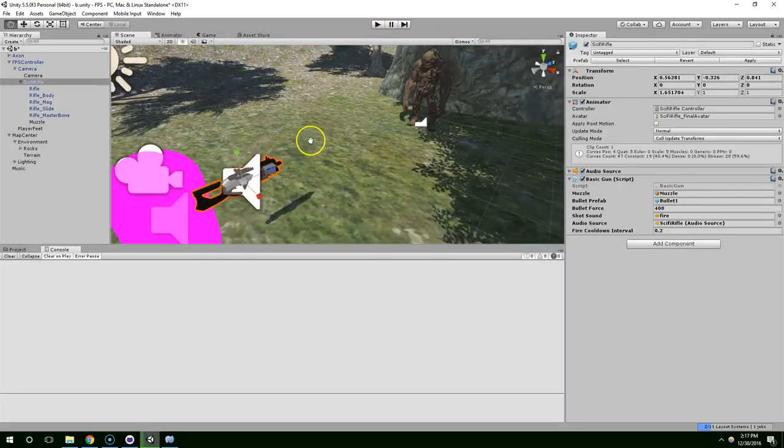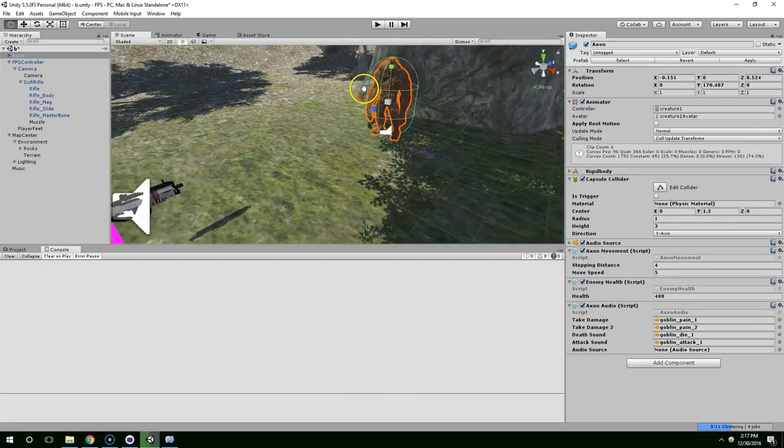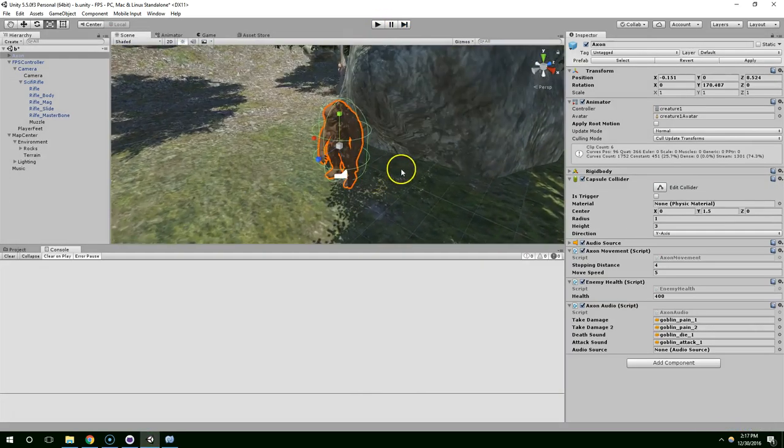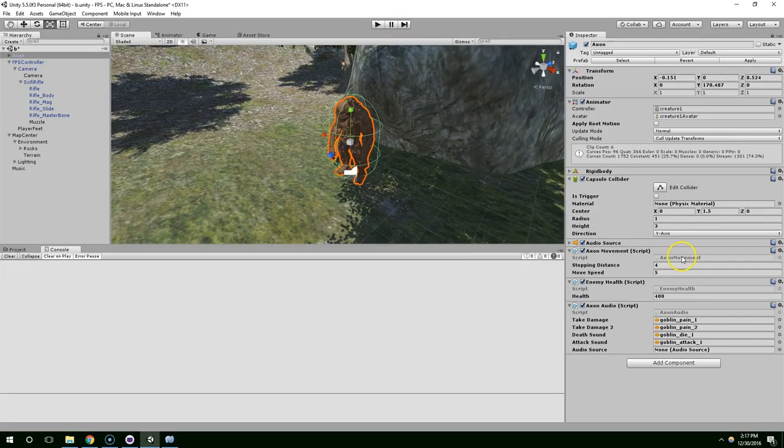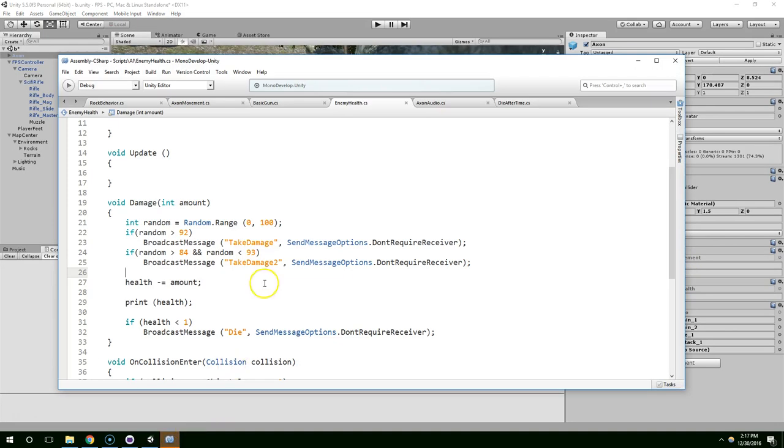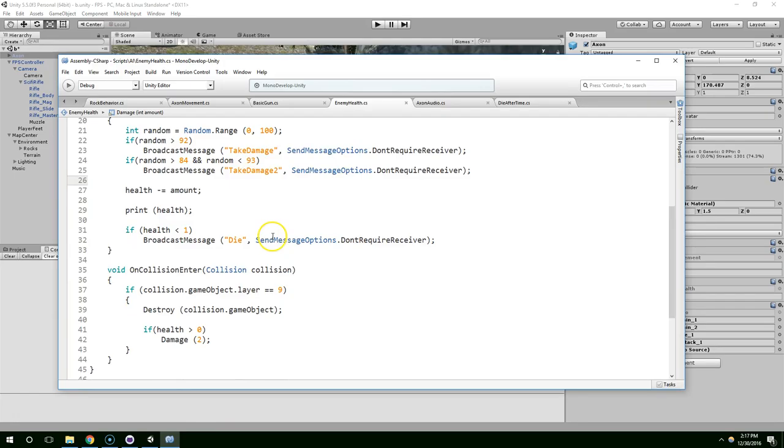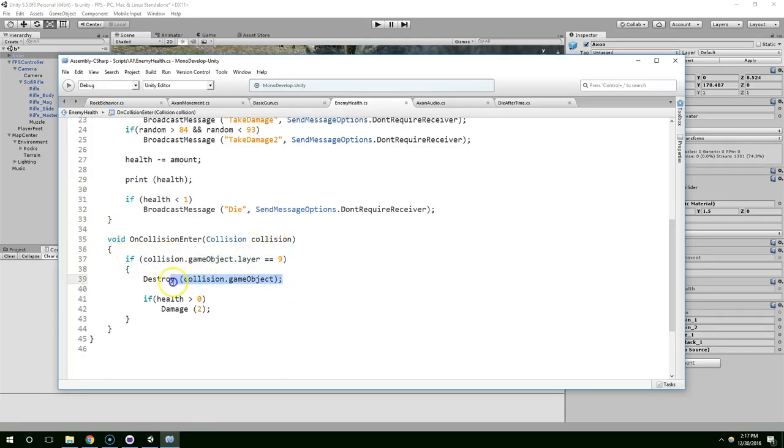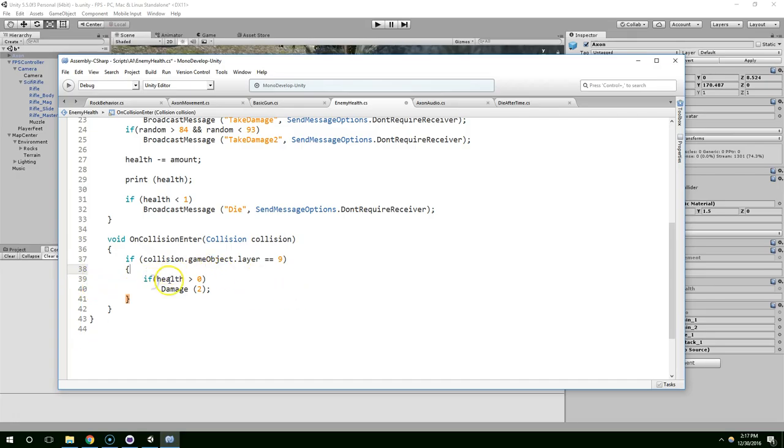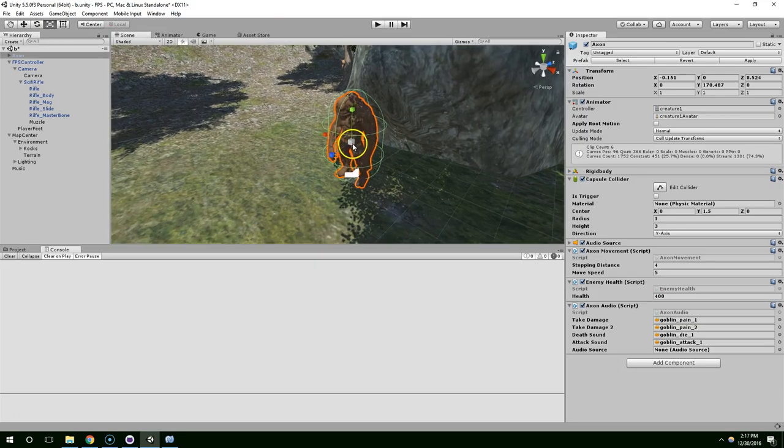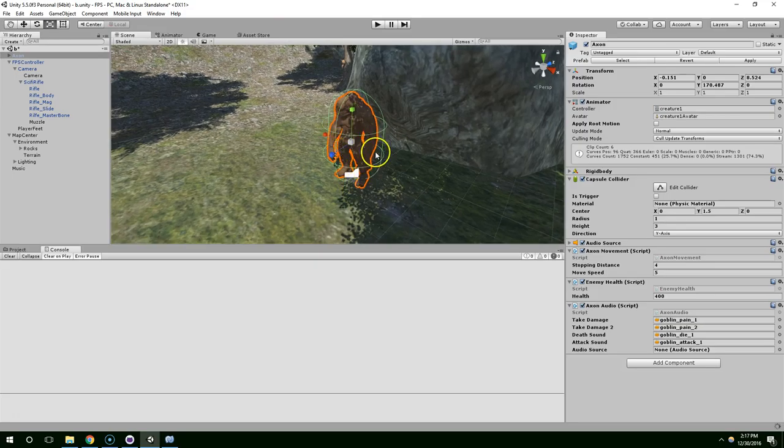Rather than destroying the bullets when they hit the guy, I think I'm just going to let them bounce off. So right here, when we collide with the bullet, we were destroying the bullet on line 39. I'm just going to delete that. So the bullets will remain intact until they time out. After two seconds.